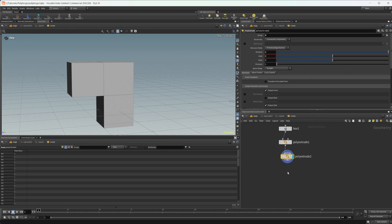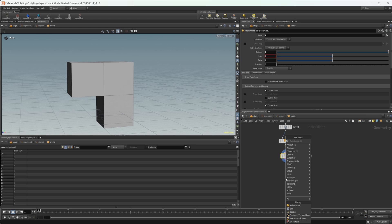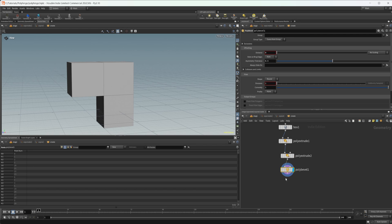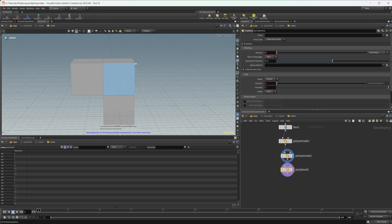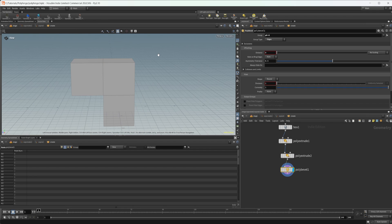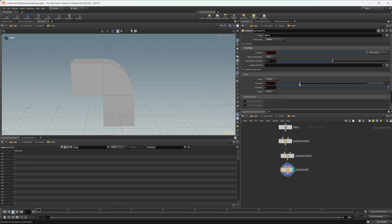And then finally we would have to drop down a bevel and we would need to select our edge there and crank up the distance and then we can crank up the divisions.